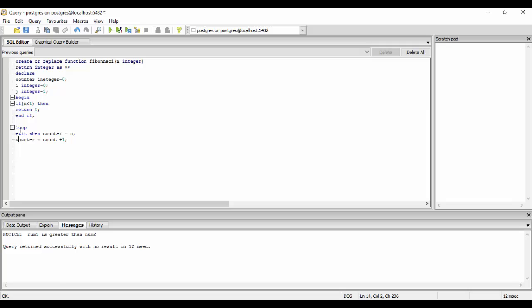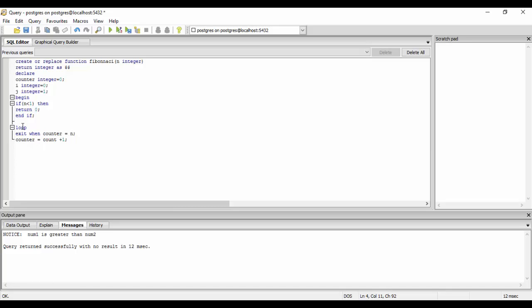For example, if the value of counter is 0, it comes into the loop and checks if counter is equal to n. For example, if I pass n as 2, it checks if it is 2, it returns false, it executes the statement, counter becomes 1 now. Comes again back to this loop and checks this condition again. Exit when counter equal to 2. Exit when counter equal to 1. It is equal to 1 now, but we have to exit at 2, so it will run again. Counter becomes 2 now, gets into this loop, and checks if counter equal to 2. Yes, it is now equal to 2, so it exits now. This is the basic formation of a loop.